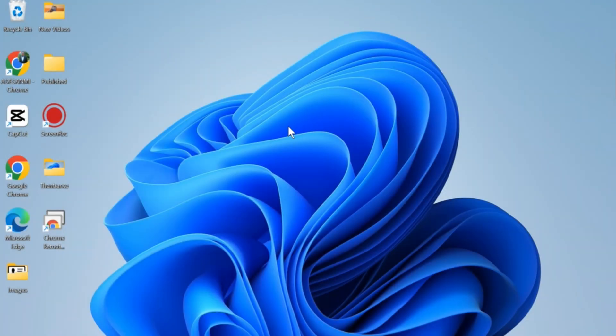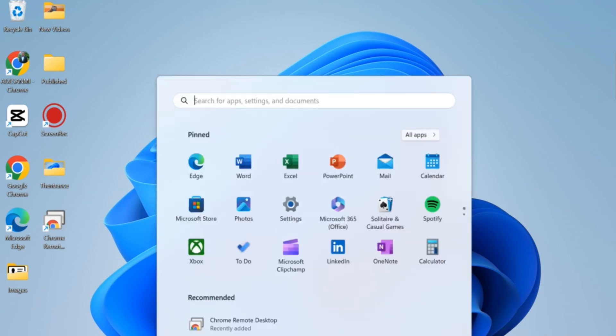If you found this video informative, please don't forget to like and subscribe. Now, the first thing to do here is click on the Windows Start button and click on Settings.